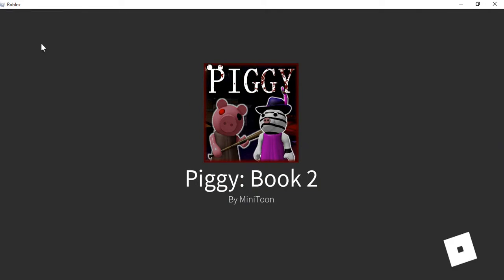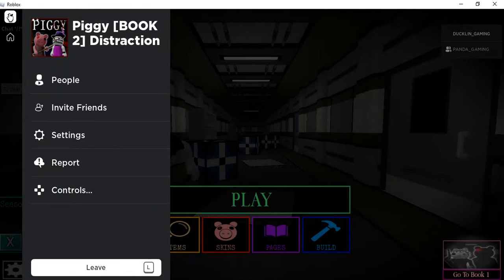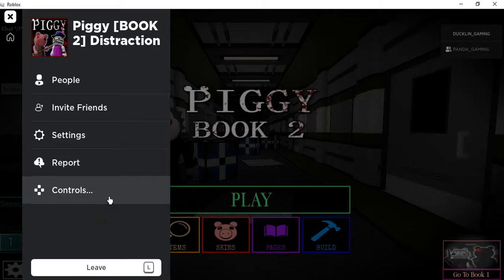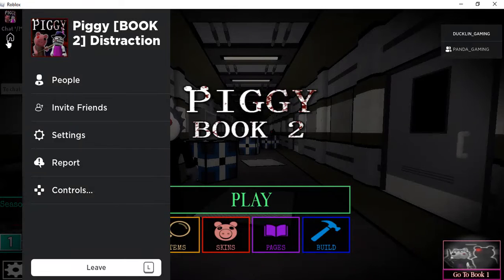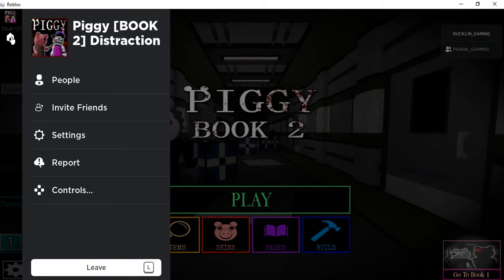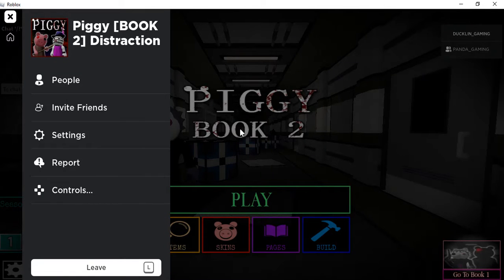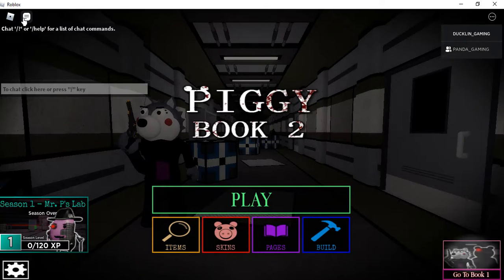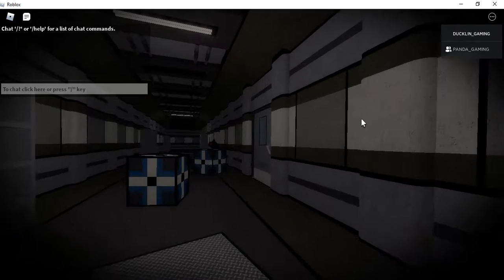We're in Piggybook 2. Controls? No, not controls. Alright then guys, let's play.